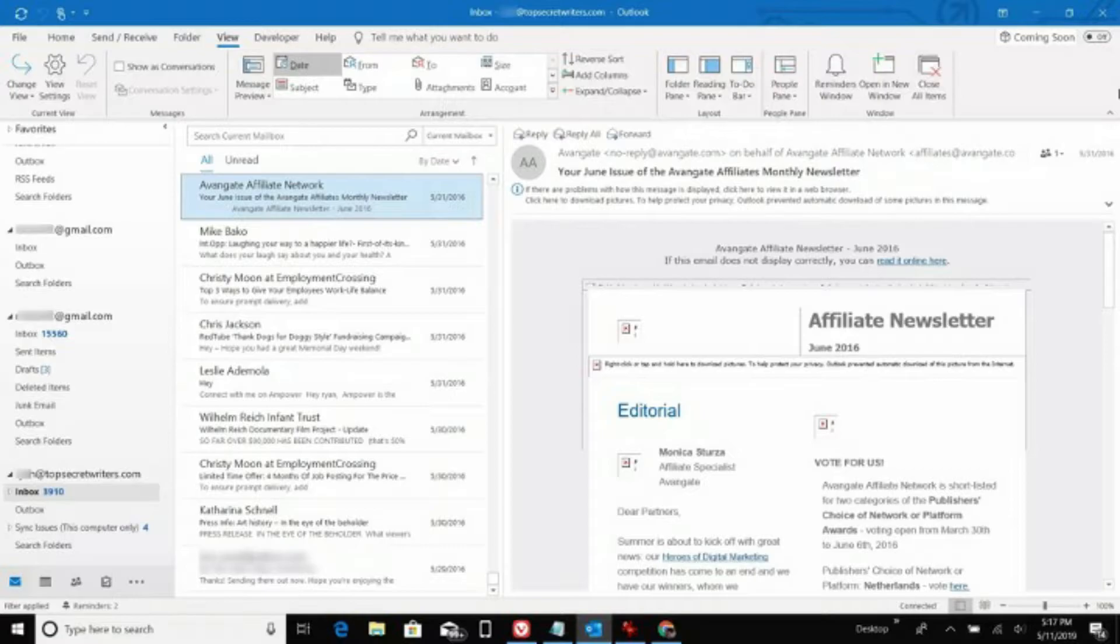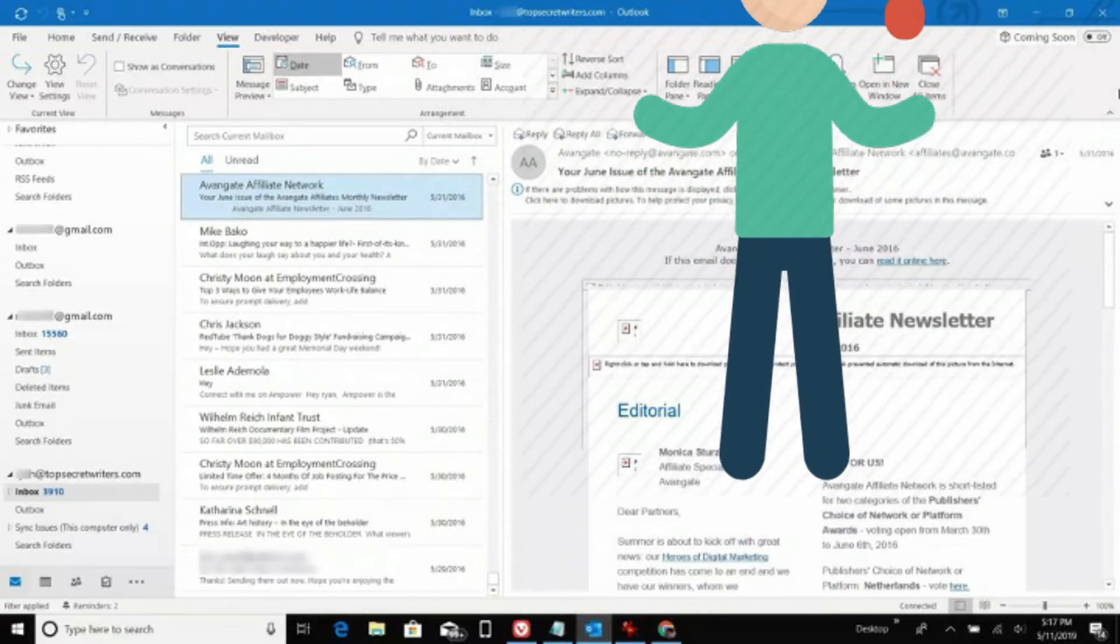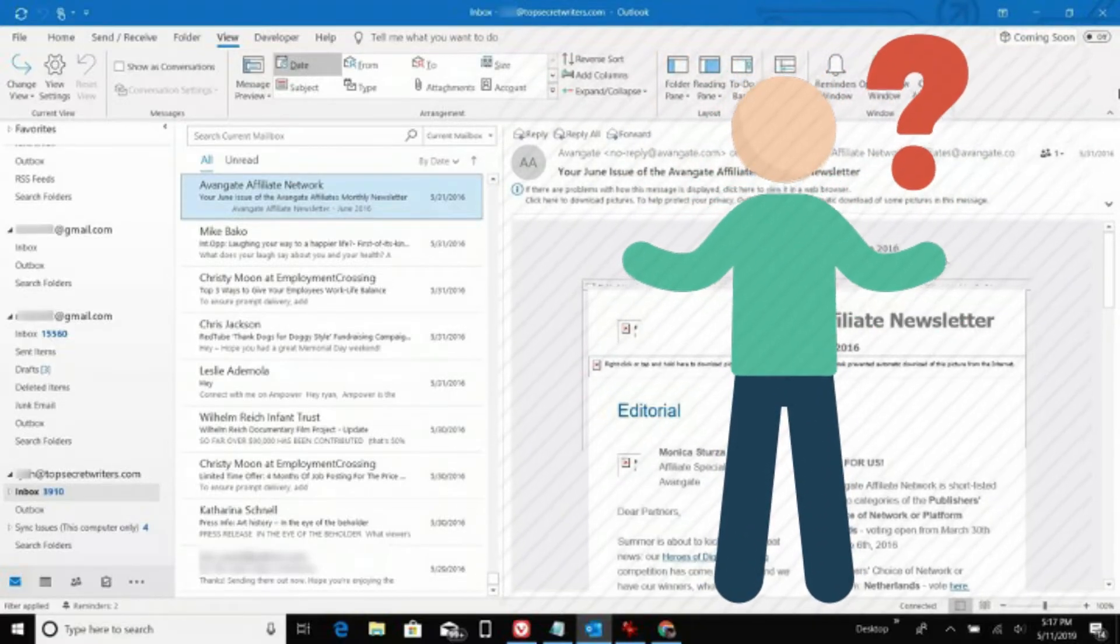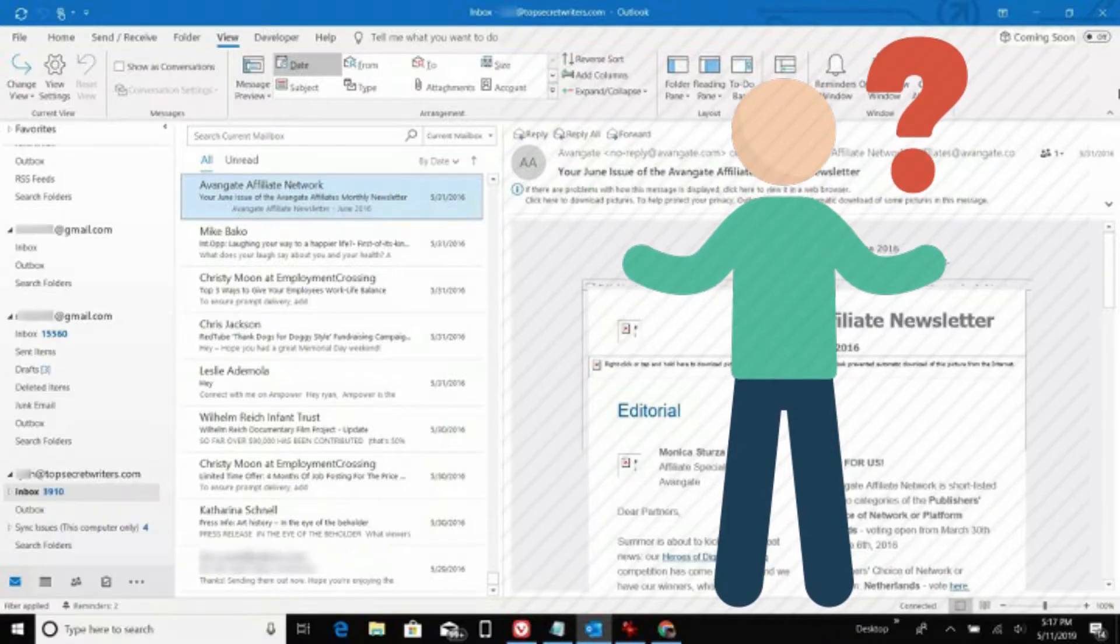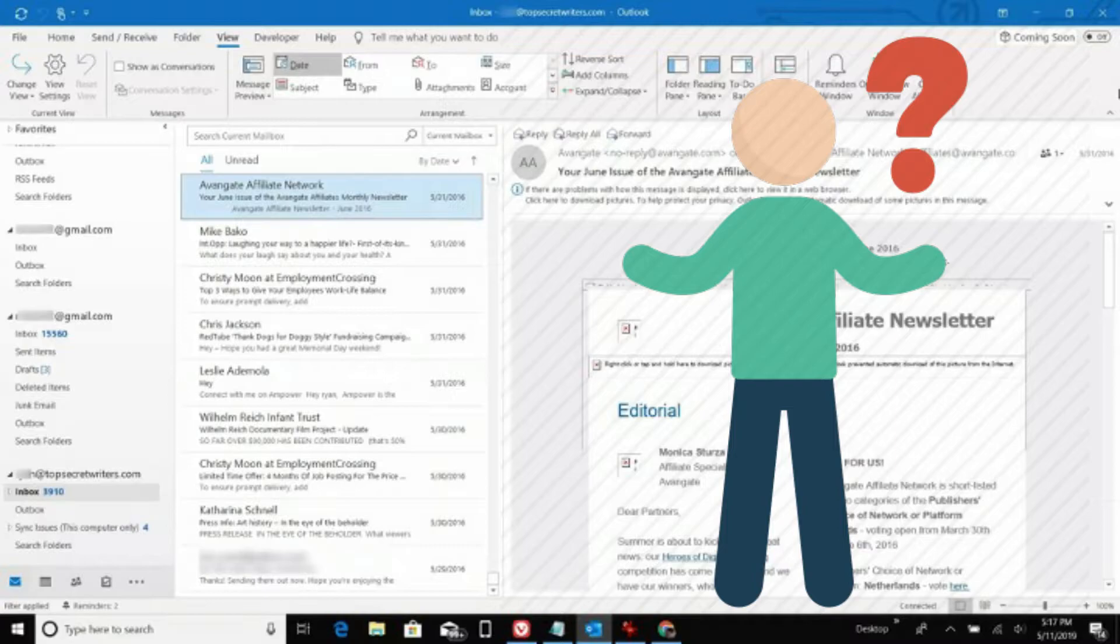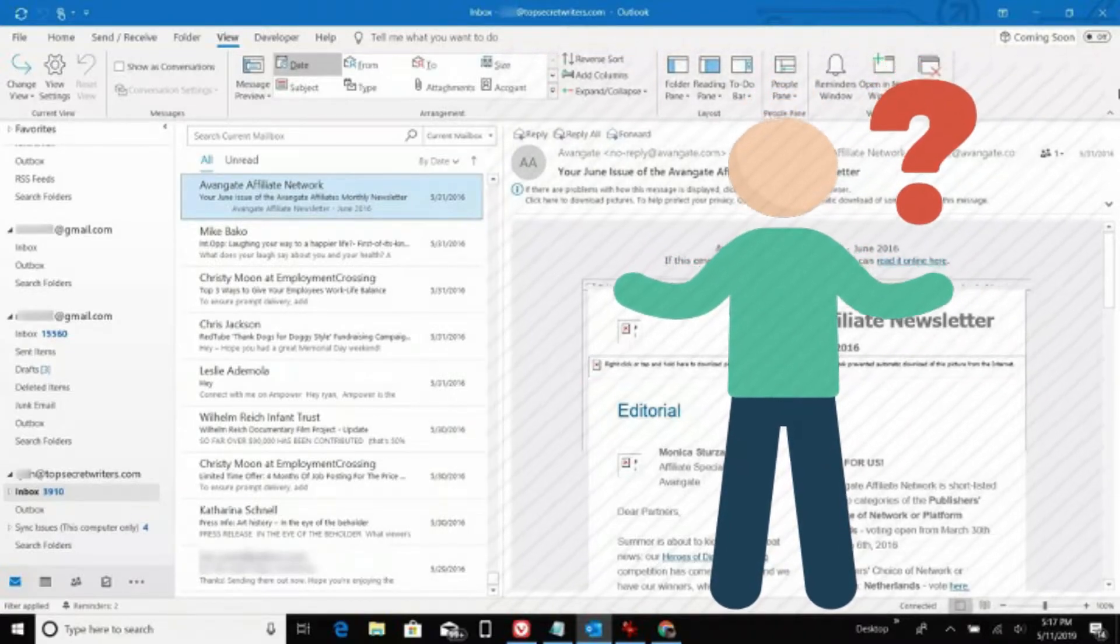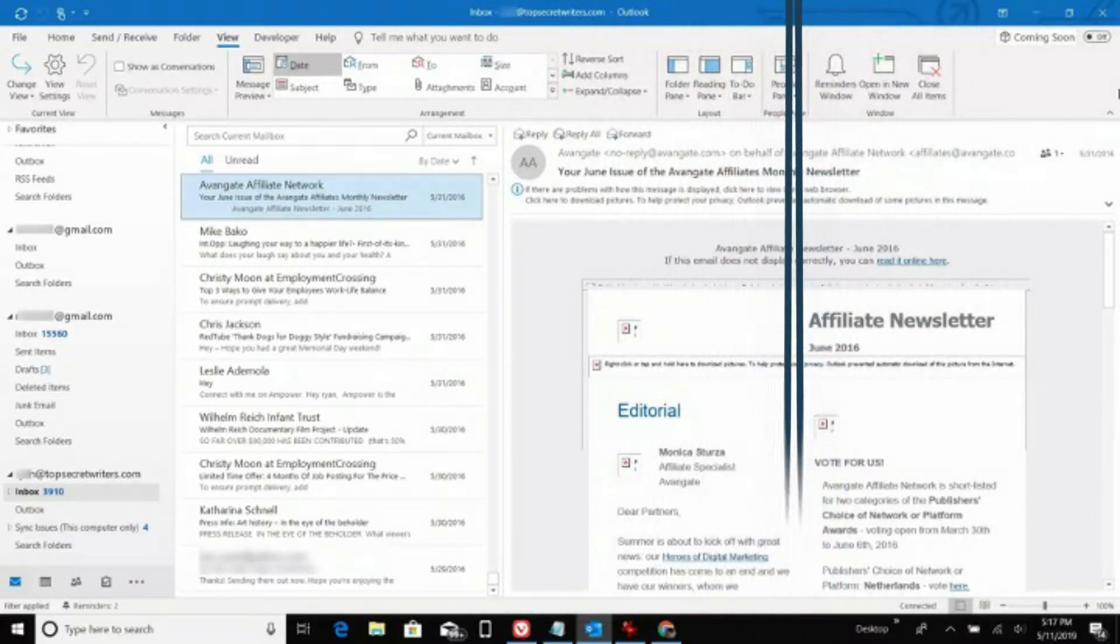None of this is even close to being possible in email. Your messages are in Outlook and they're in Outlook only. Your recorded meetings aren't in your email threads, and your files are hard to spot unless you start digging through your email and find the message that it was attached to.